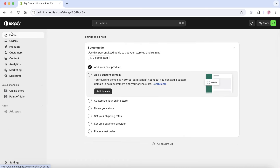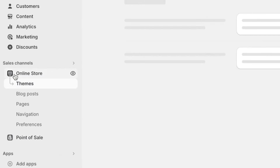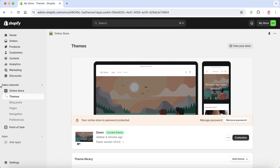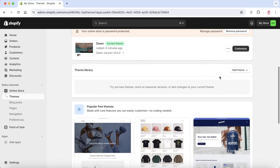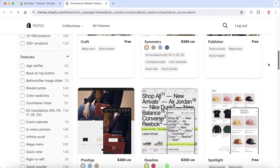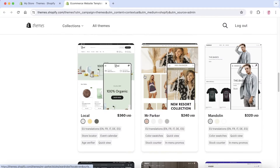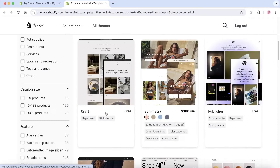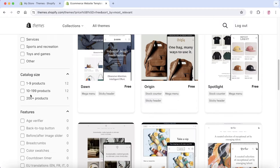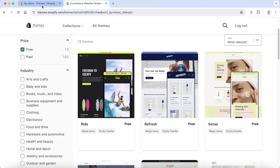Now it's time to choose and customize our theme. Click on 'Online Store' on the left, then click on 'Themes,' scroll down and click on 'Visit Theme Store.' This opens the Shopify Theme Store in a new tab, where you'll have access to free and paid themes. You can explore different ideas and filter by industry, features, and catalog sizes to find what suits your style best.